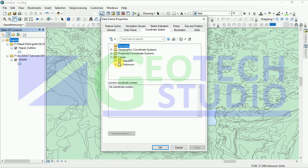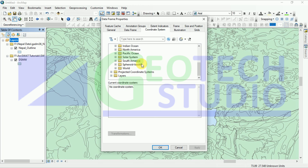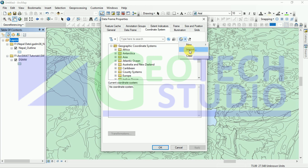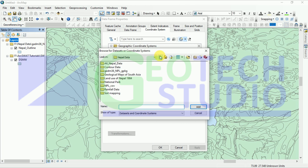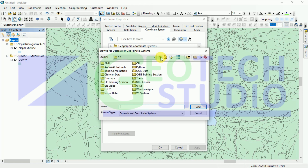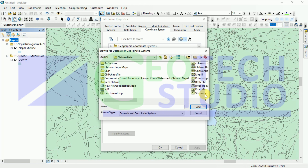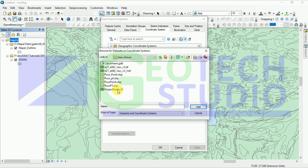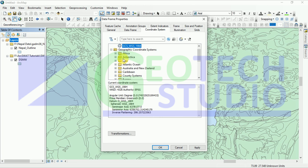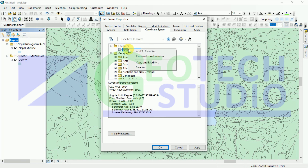In the layers we have the Nepal boundary and here we have no coordinate system set yet. So we have to use WGS — we can import it from our DEM data file. Simply go to your downloaded DEM data, find the Chitwan DEM, add the CGS WGS coordinate system, and apply it for these layers.